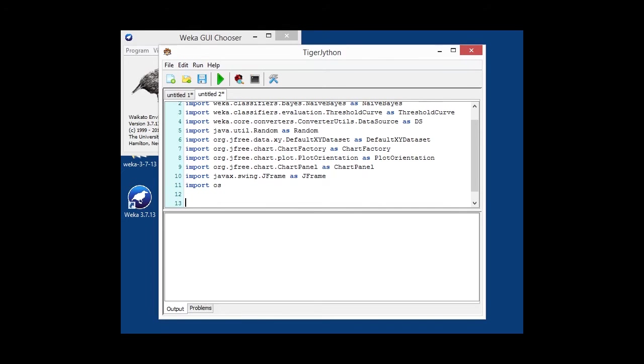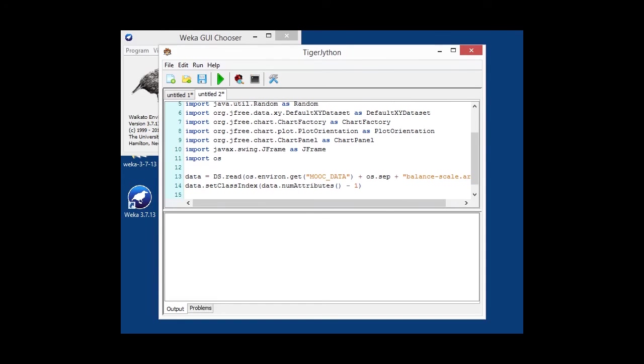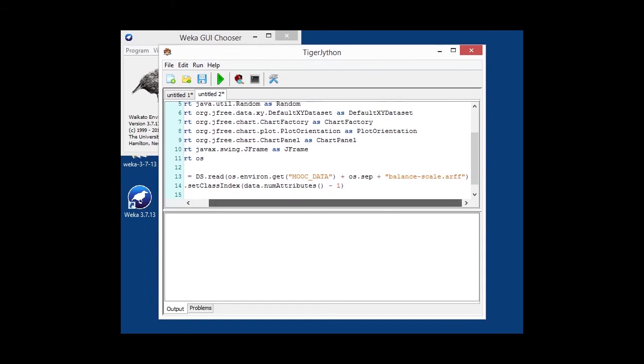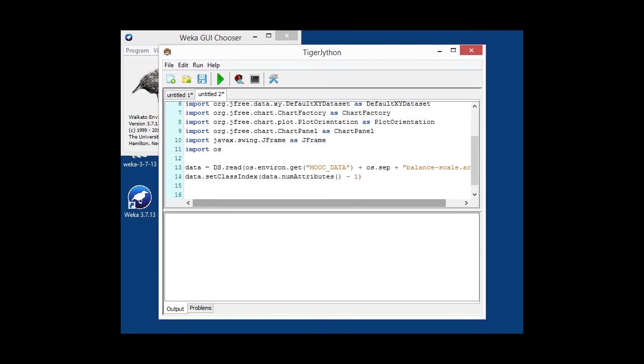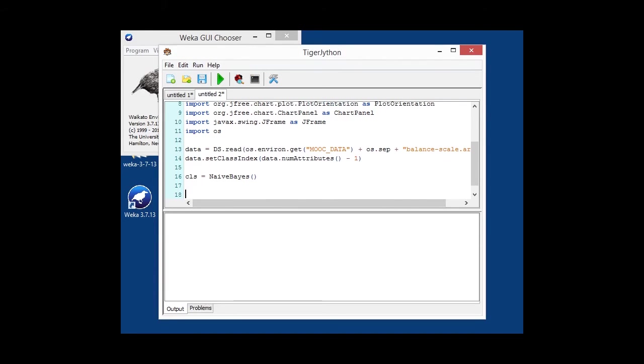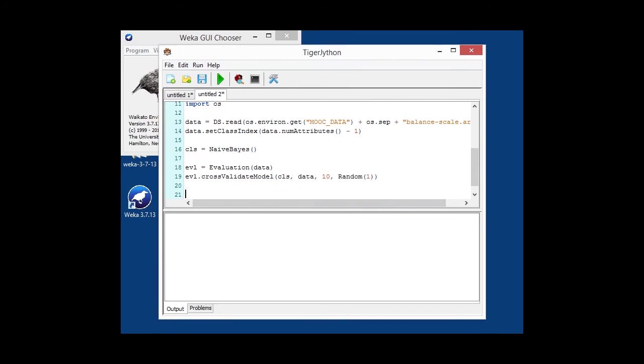Now, once again, we load a dataset. In this case, we are loading the balance scale UCI data set, which has a nominal class, setting the class attribute to the last one again. We're going to instantiate our NaiveBayes classifier, no options to be set, and cross-validate that once again with 10-fold cross-validation.